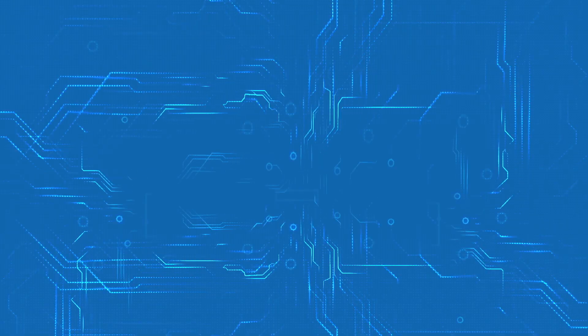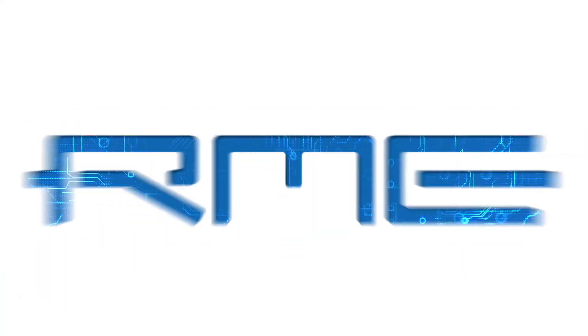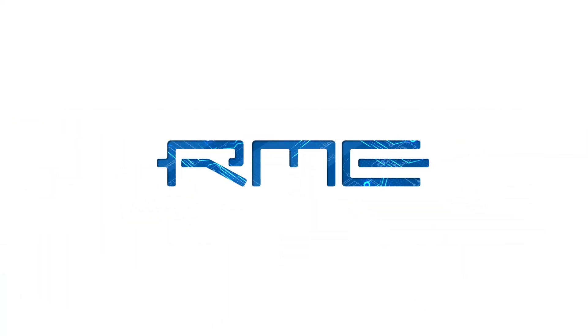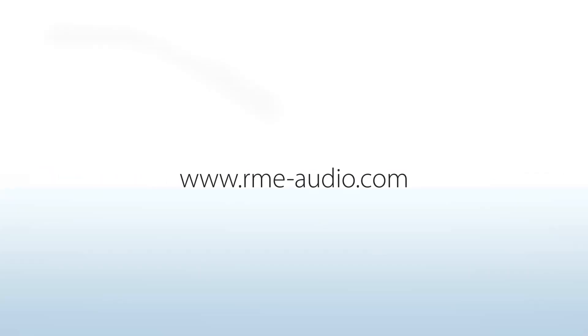Thanks for watching, I hope this video was helpful. If you have any questions about TotalMix FX or about RME audio products in general, please write us a comment in the comment section below this video. See you next time on the RME audio channel.